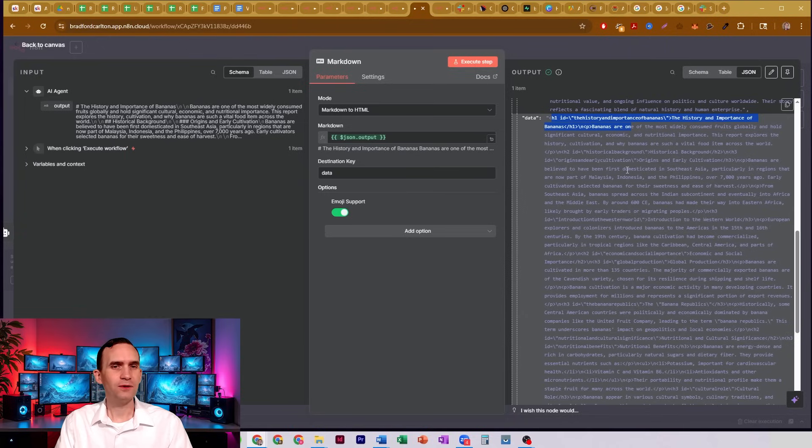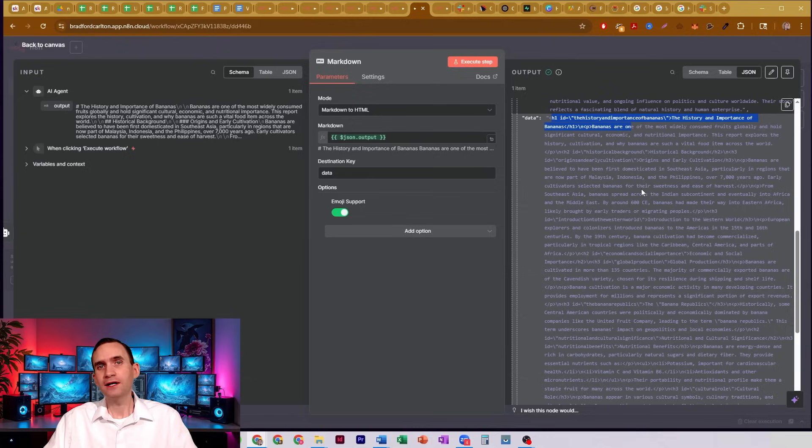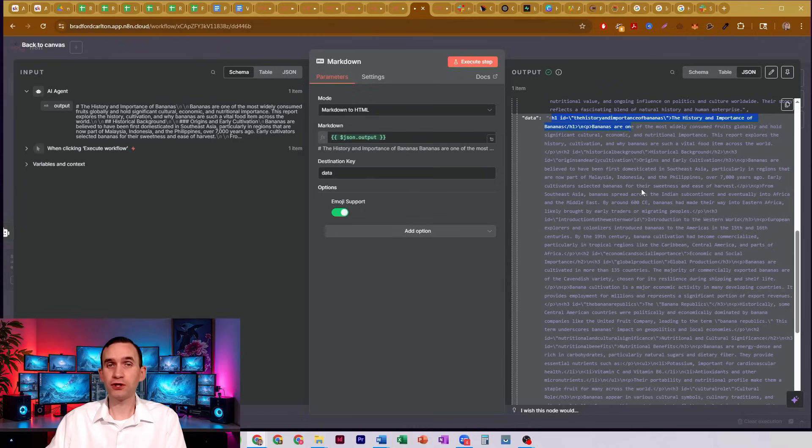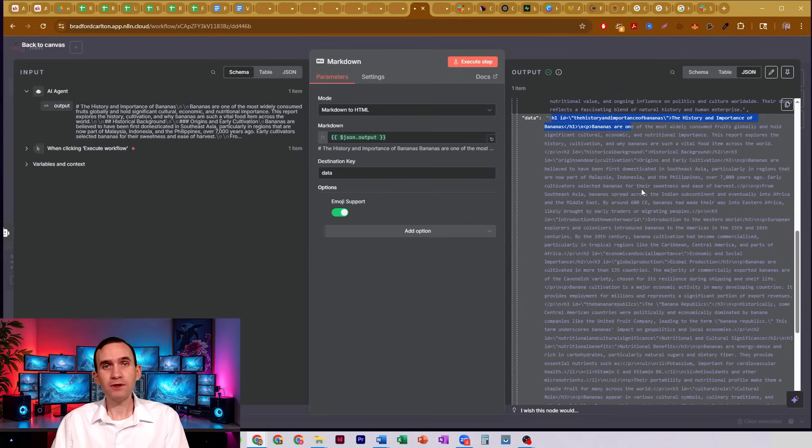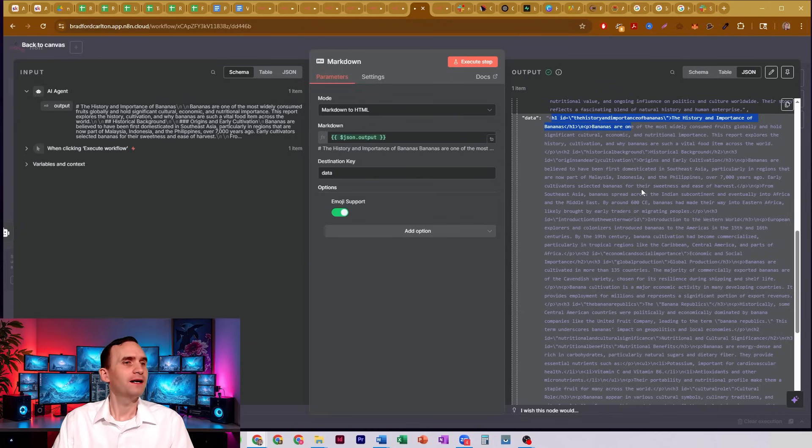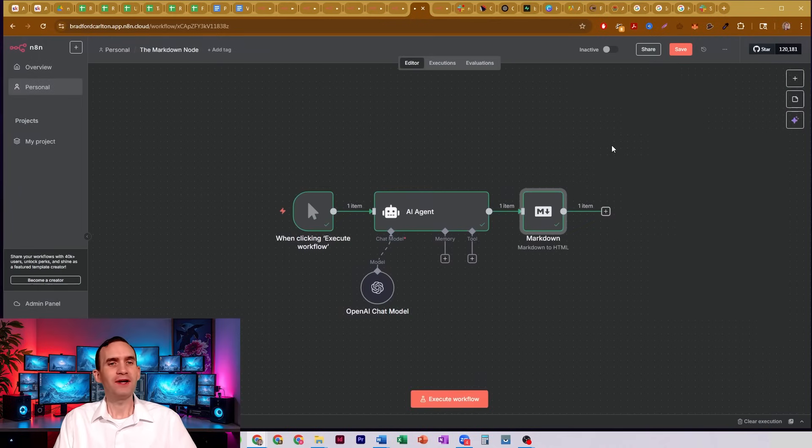And so now we can then go and process it. Maybe I use something like apitemplates.io in order to be able to turn this into a PDF. Well, that requires you to have it in HTML format, not markdown, not plain text. And so really cool node.